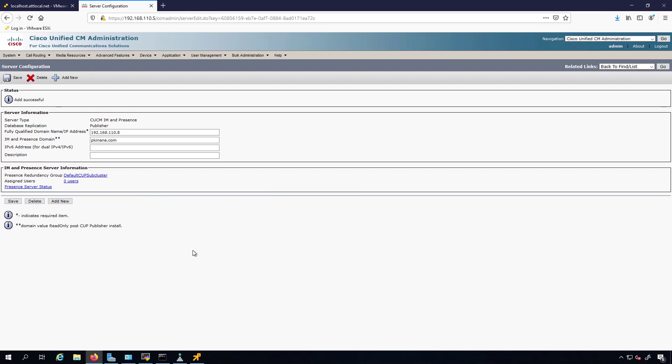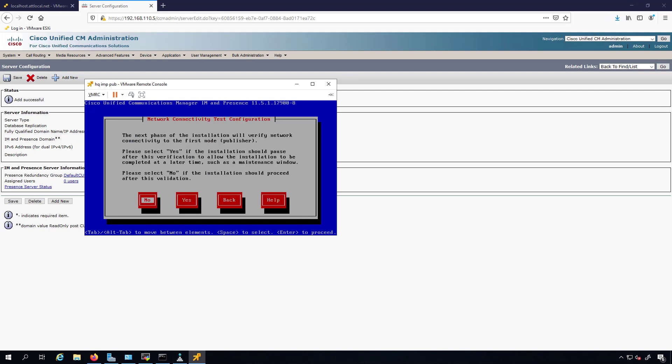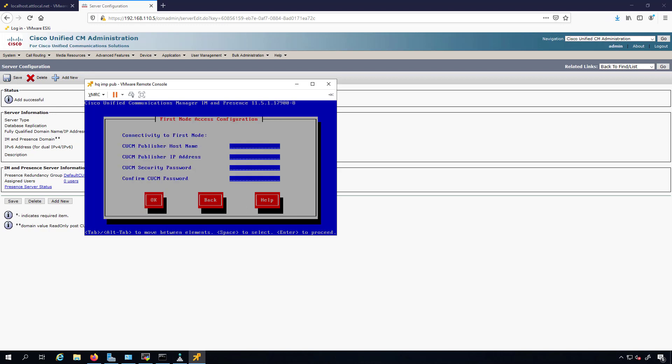Now that that is done, we can go back to our installation and say okay. The next phase is going to verify the network connectivity to the first node, to the publisher. If you select yes, then that means that the installation should pause after verifying that the network connectivity is good. I'm curious if anybody ever selects yes, really. Just go ahead with no. CUCM publisher hostname is HQ CUCM pub, and the IP address is 192.168.110.5.